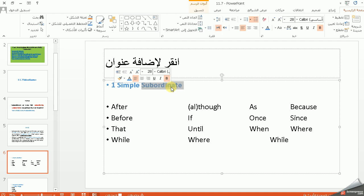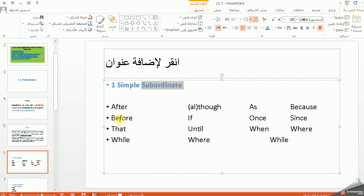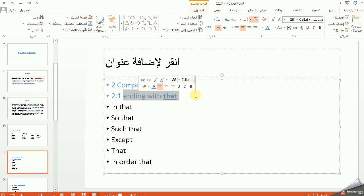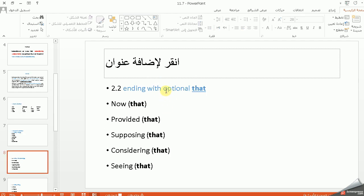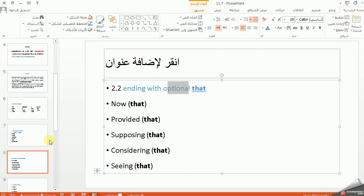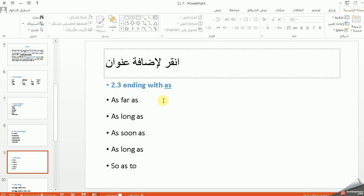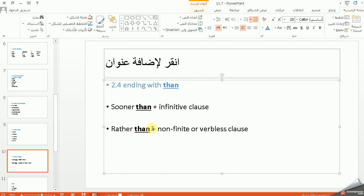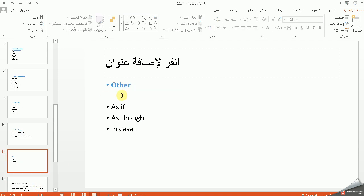نجي للأنواع: الـ simple subordinators اللي هي مكونة من كلمة واحدة، مثل after, that, before, etc. وبذلك الطالب عادة يكون متعامل معهن كثيراً. عدنا بها أنواع تنتهي بـ that: in that, so that. عدنا تنتهي بـ that لكن الـ that optional — يعني ممكن حذفه بدون ما يتغير المعنى أو الـ structure. كذلك عدنا ending with as مثل as far as, as long as, as soon as. كذلك عدنا ending with than: sooner than plus infinitive clause, rather than plus non-finite or verbless clause. كذلك عدنا others اللي هي as if, as though, in case.